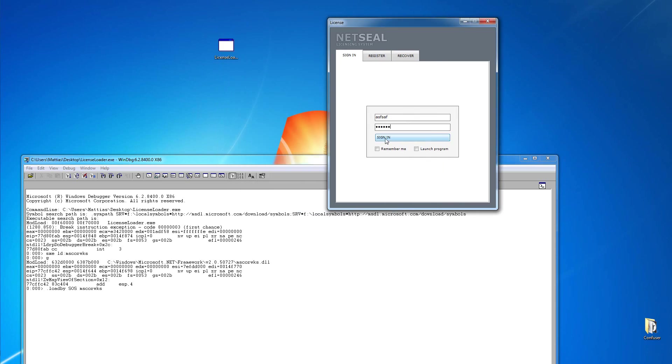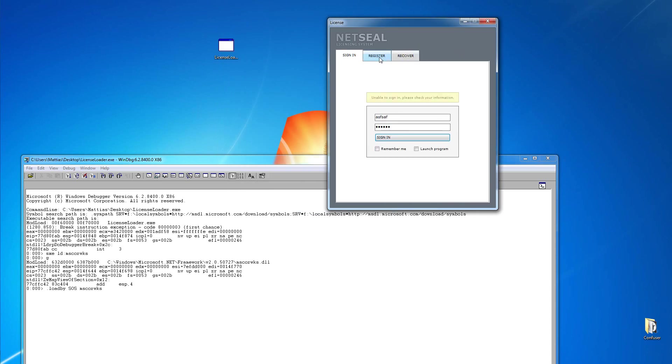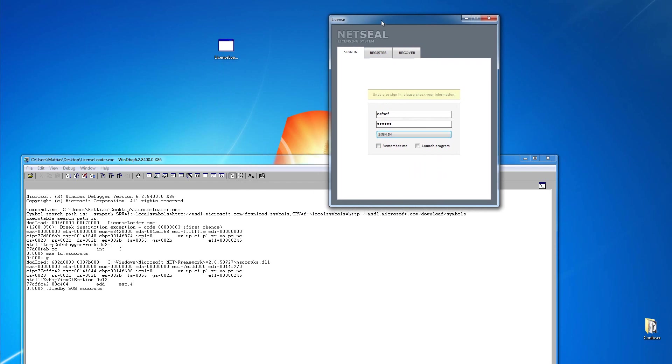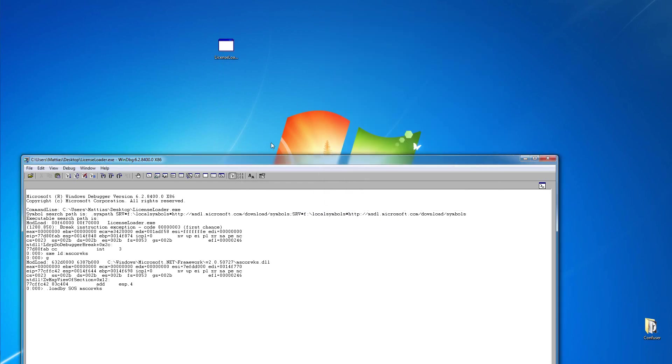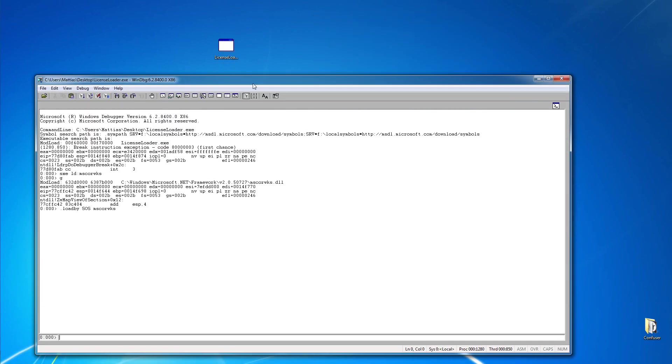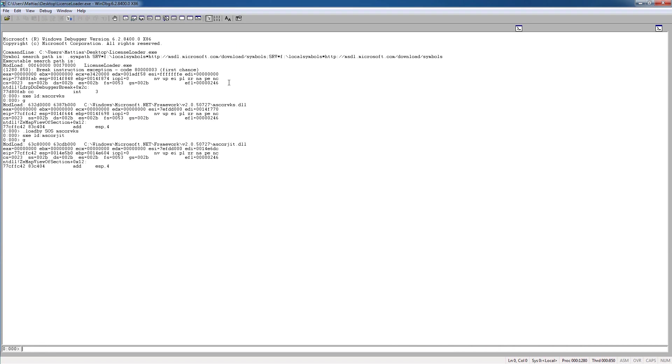so there's no message box or anything, so there's not much we can do using the tutorial I showed in the first video. So we need to breakpoint before the application loads, and we can do this by putting a breakpoint on mscore.jit. So now you can see we have a breakpoint here on mscore.jit.dll.